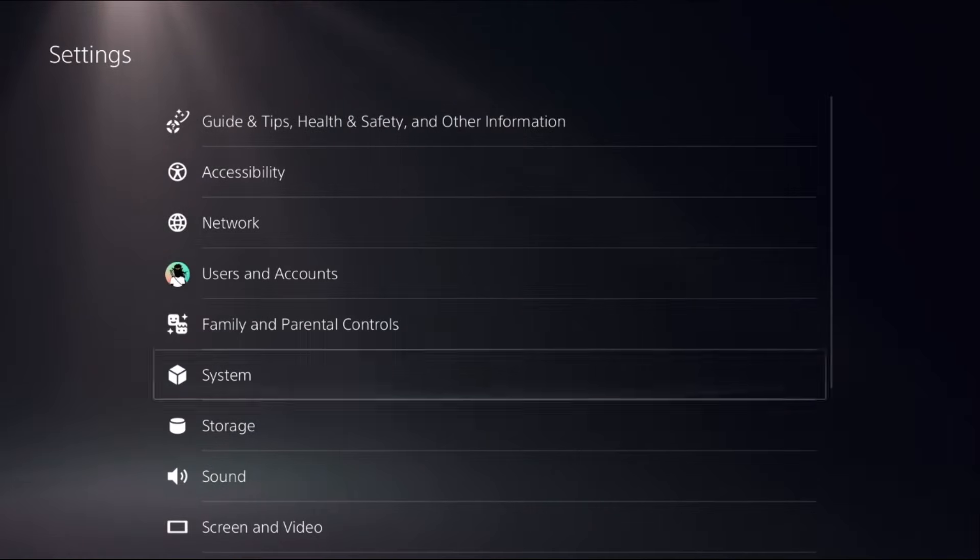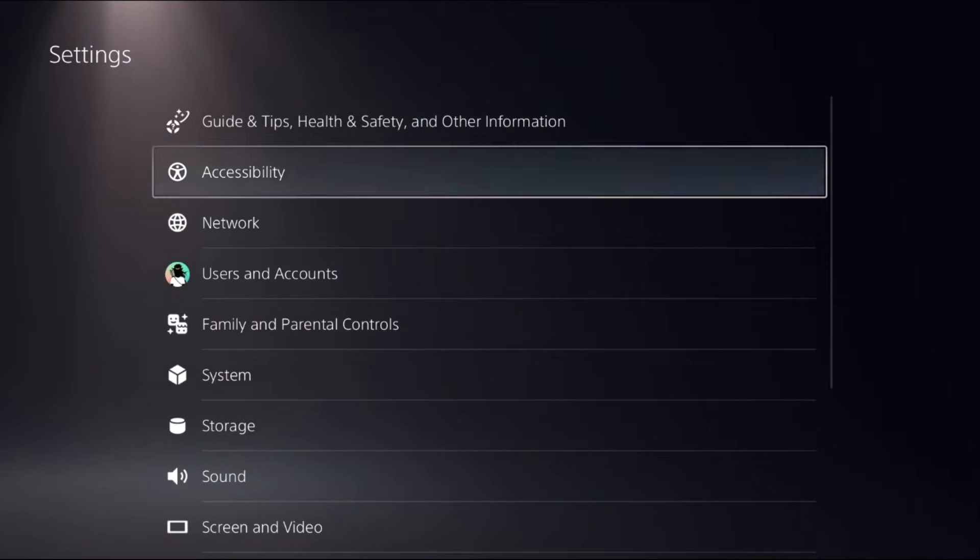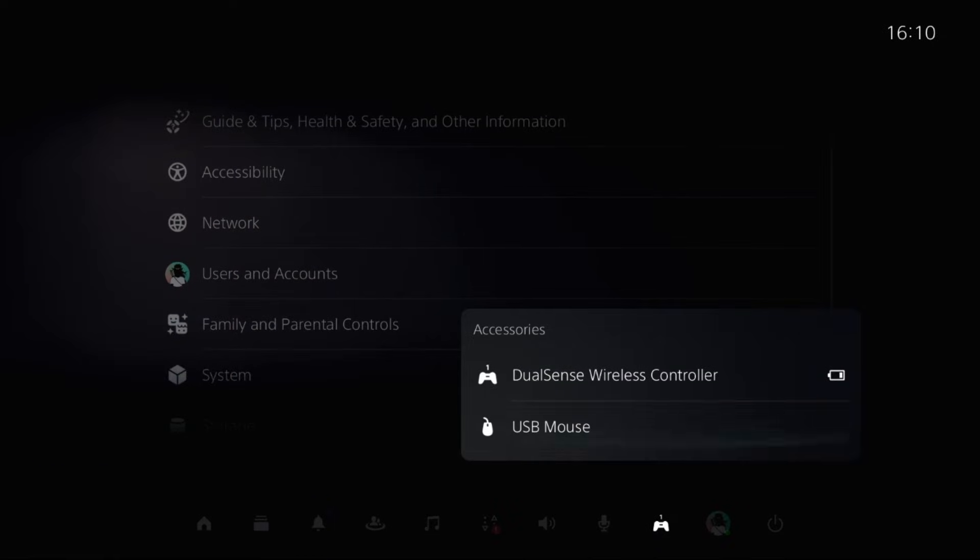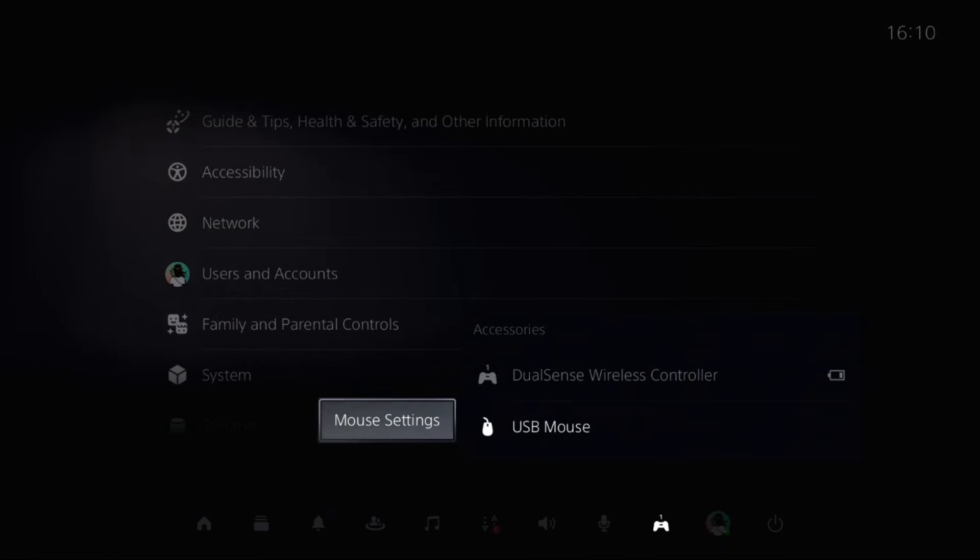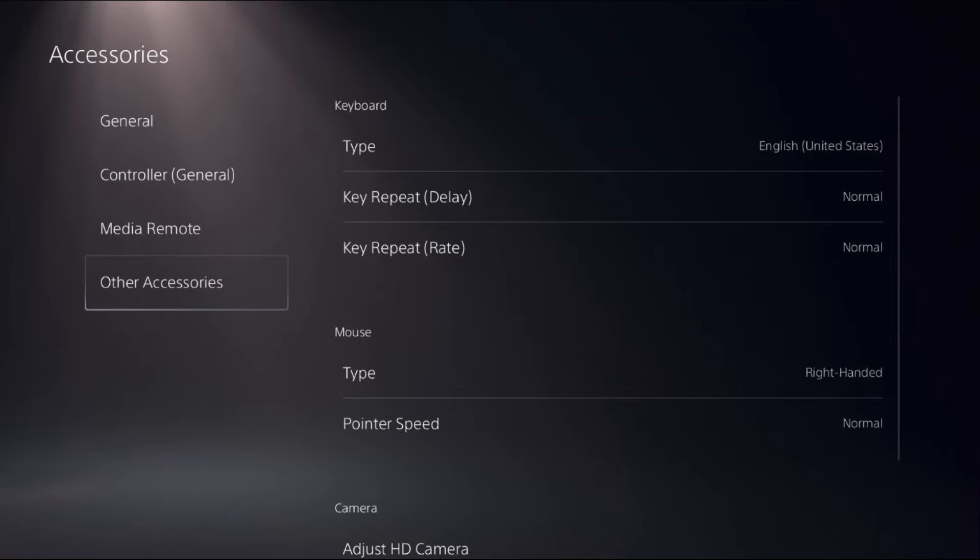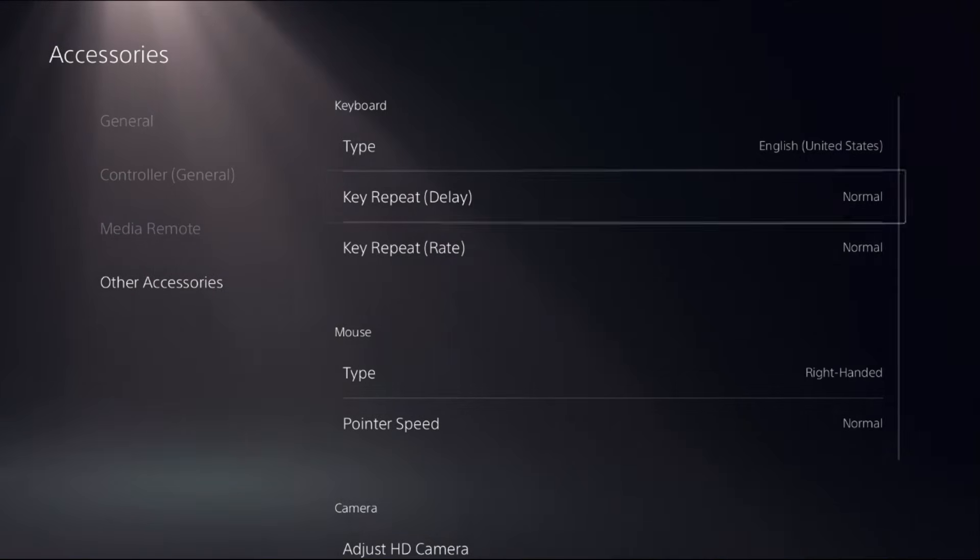Now press PS button from the controller, select Accessories and go to USB Mouse or USB Keyboard. Press X button from the controller to get settings. Now from the other accessories, we need to set normal to each and every option from the mouse as well as from the keyboard.